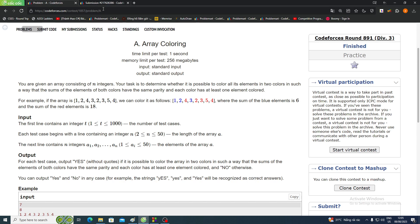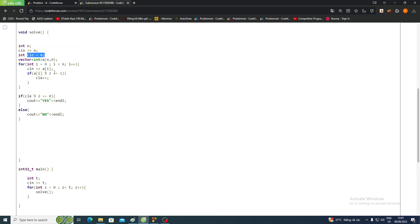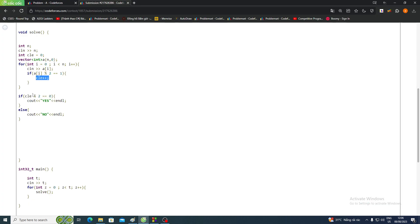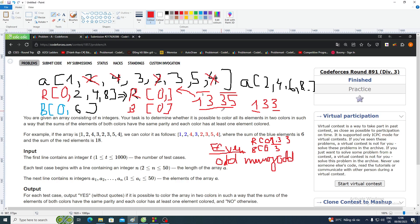Now for the coding part. I will create a variable 'count' and check if a[i] modulo 2 equals 1, then we count it because it is an odd number. So if the count of odd numbers is even, we output 'Yes'; otherwise we output 'No'. That is the solution — thank you for watching.